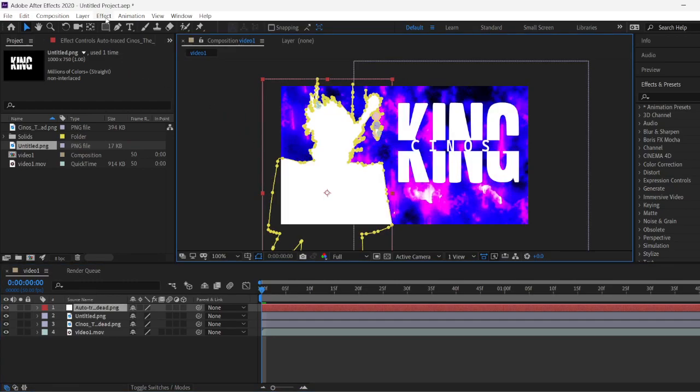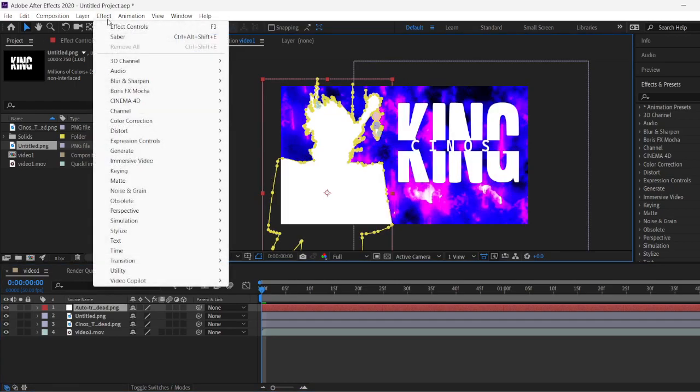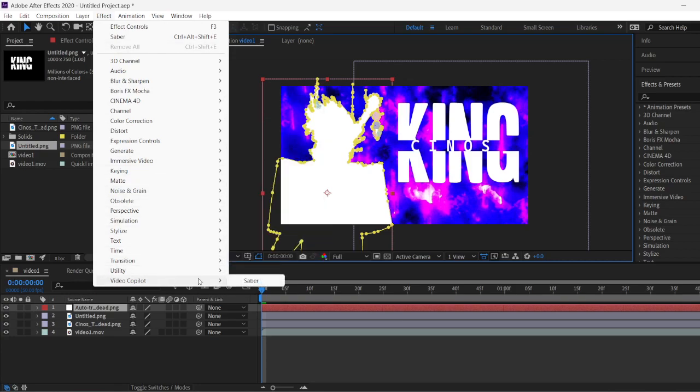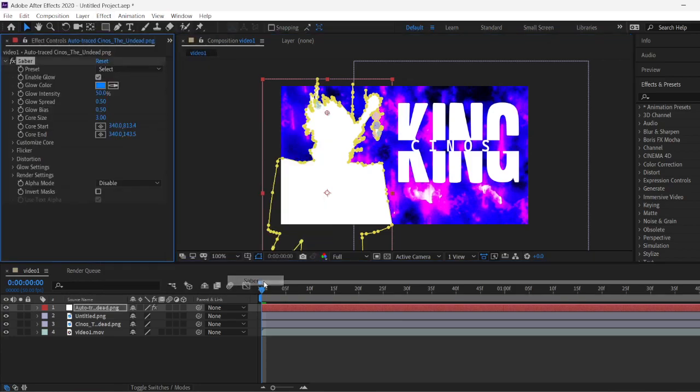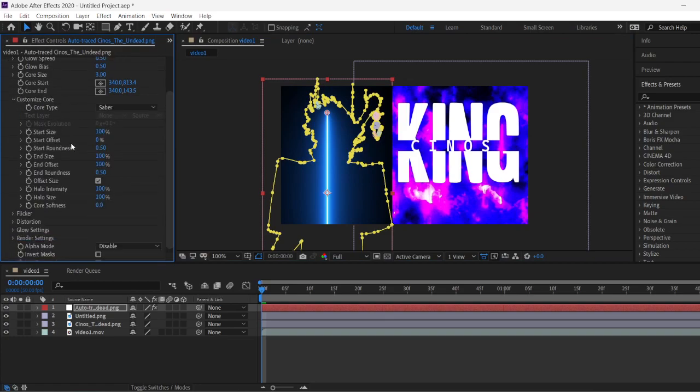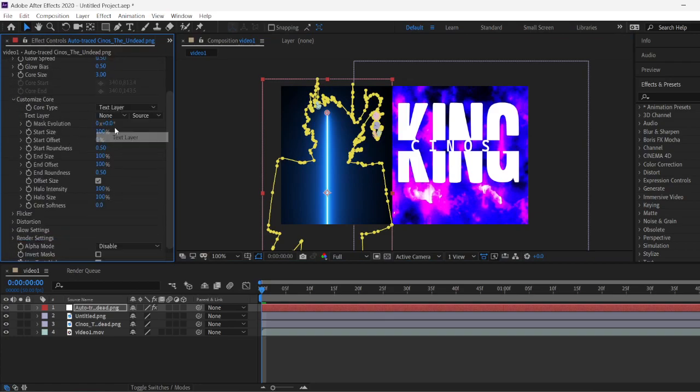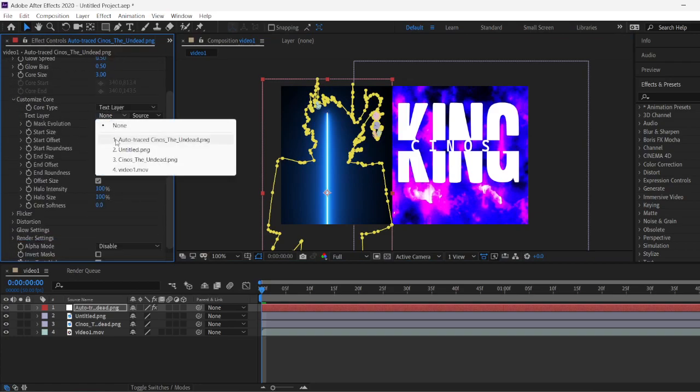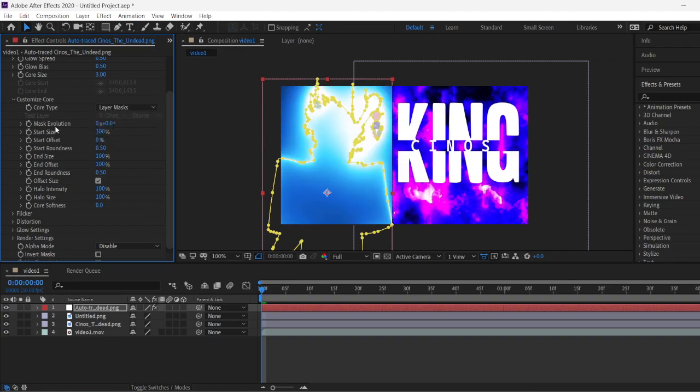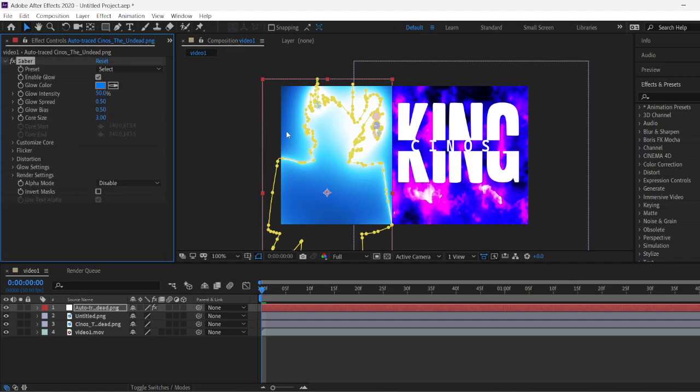Now to add the real Saber Effect, we're going to want to click on Effect. You're going to go to Video Copilot and click on Saber. Boom. Now we're going to want to apply it to make sure that it's really on our render, not anything else. And now we're going to want to click on Layer Mask. Boom. Now it's going to apply the Saber Effect.